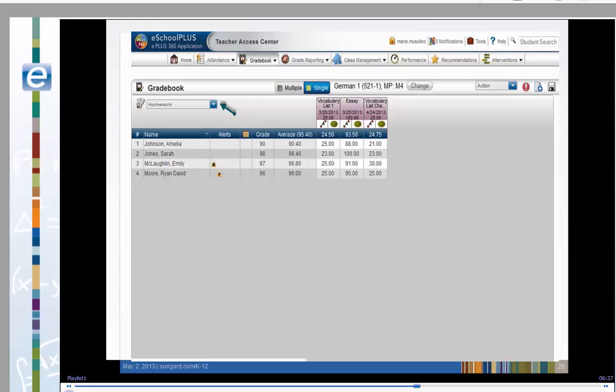Let's look at other features which will change the look of your gradebook page. Notice that you can filter on assignments by category.